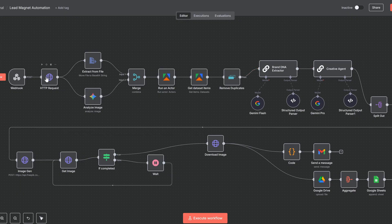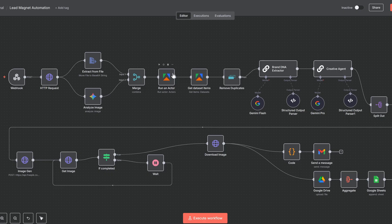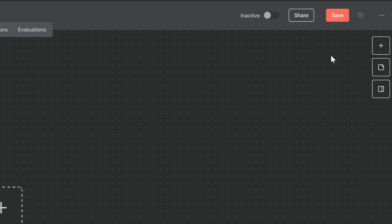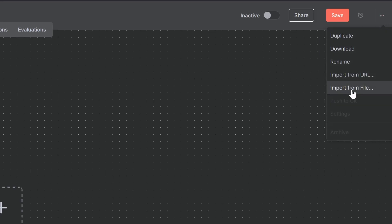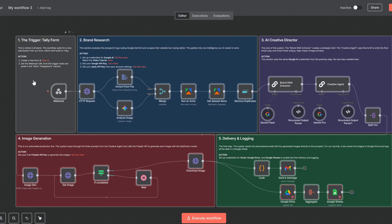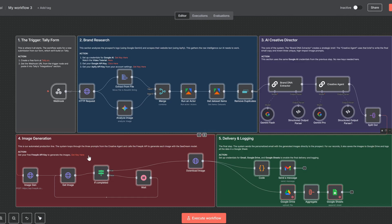And I'm going to walk you through every single step of this build, but make sure you stick around till the very end, because I'm going to show you how you can get this entire powerful system into your own N8N account with a single click. Completely free.